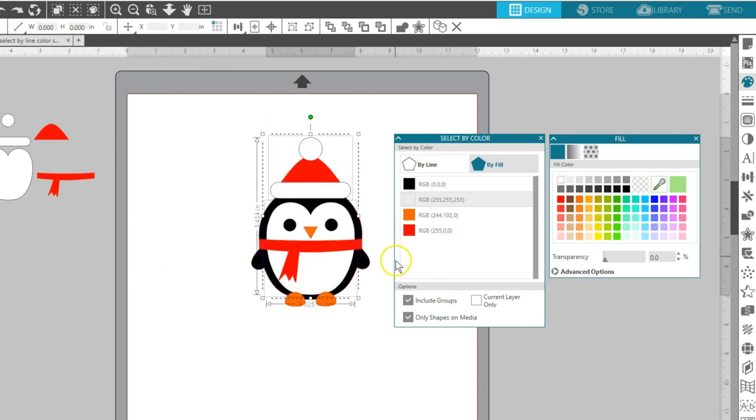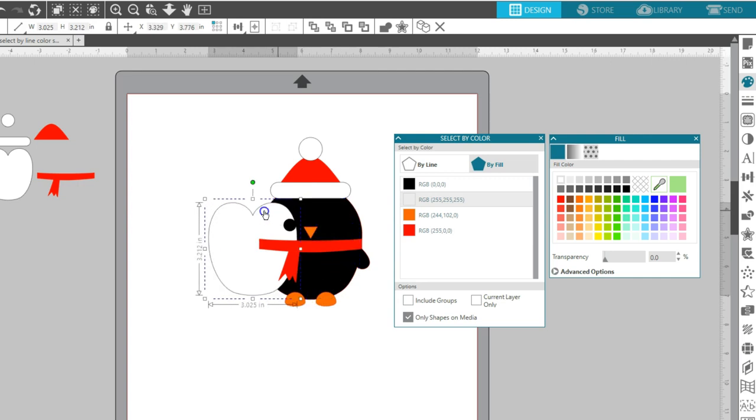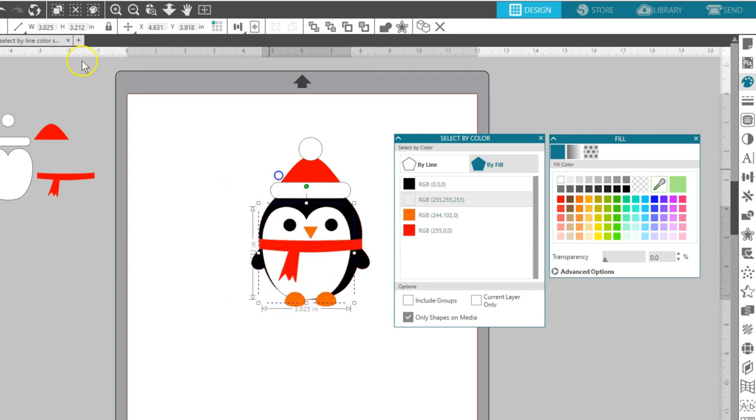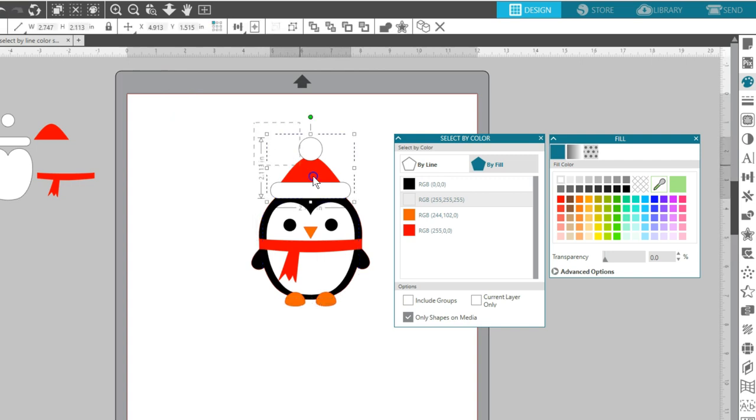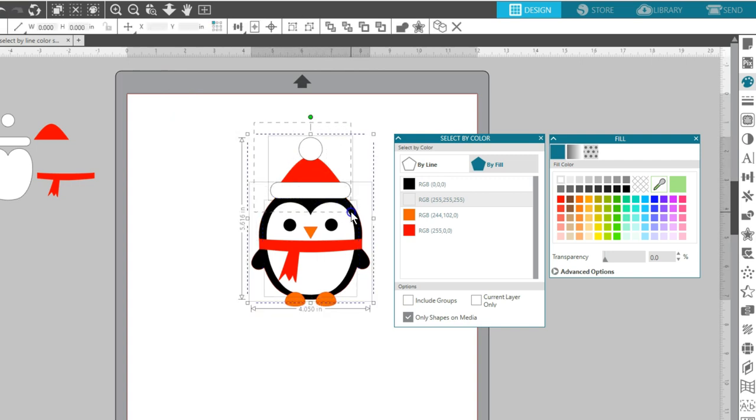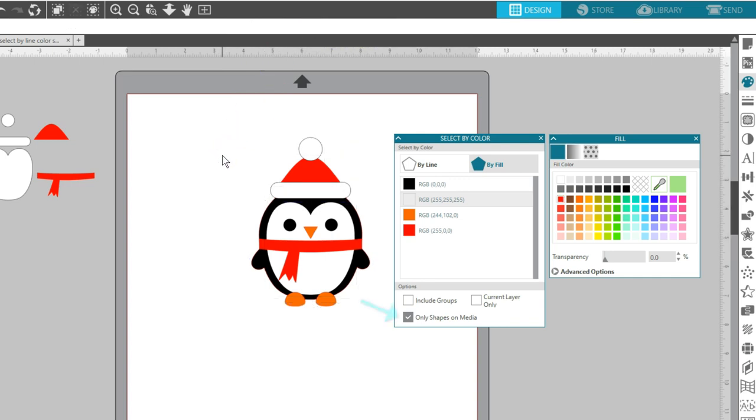If you uncheck Include Groups, then it will ignore objects of that color if they're grouped with something else. It's often easiest to work with Select by Color if everything is ungrouped, just to make sure you can truly select your target colors, but that will depend on the design.